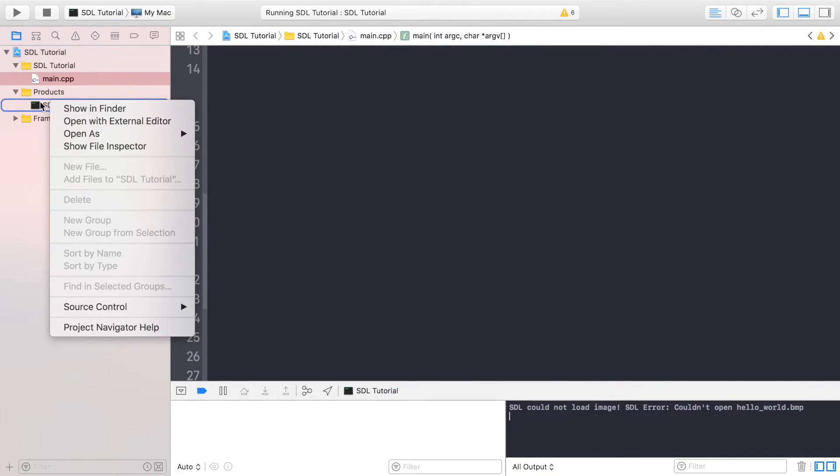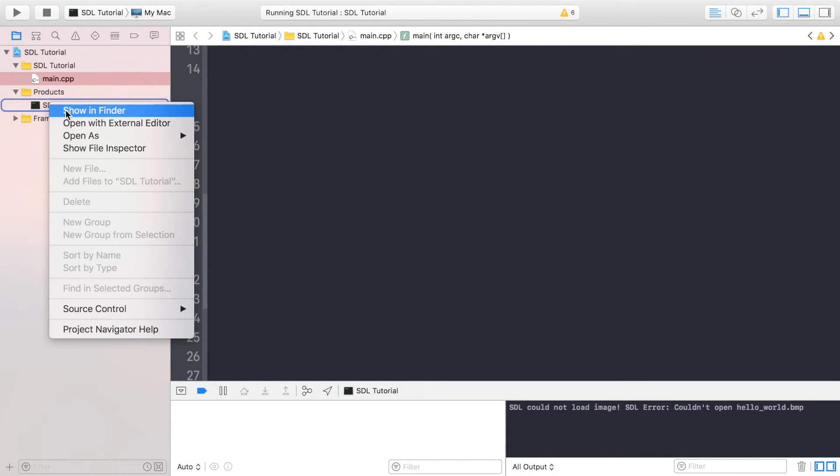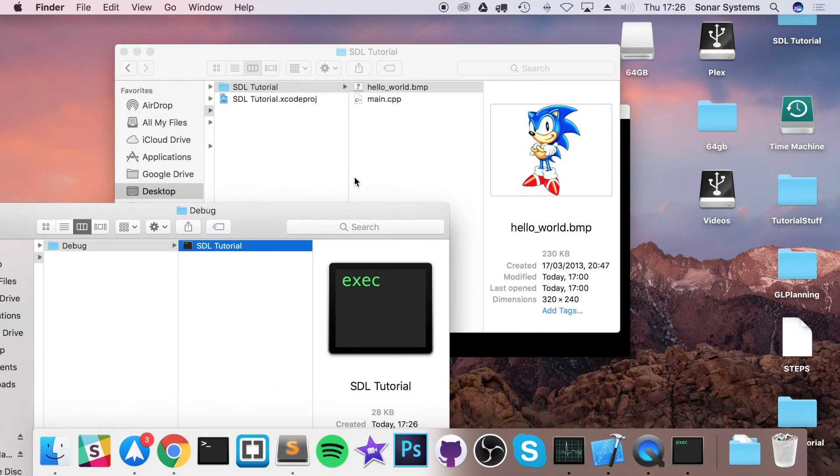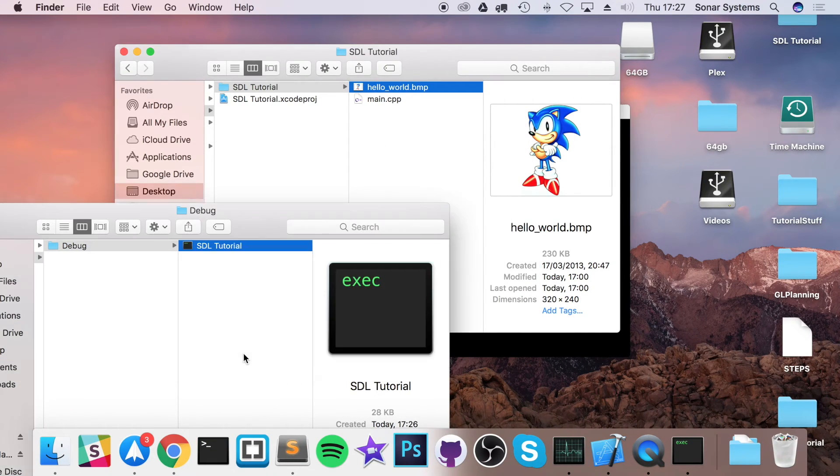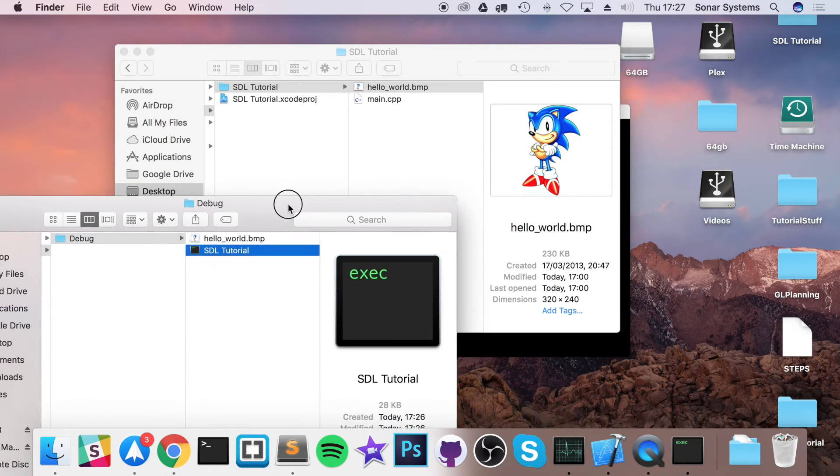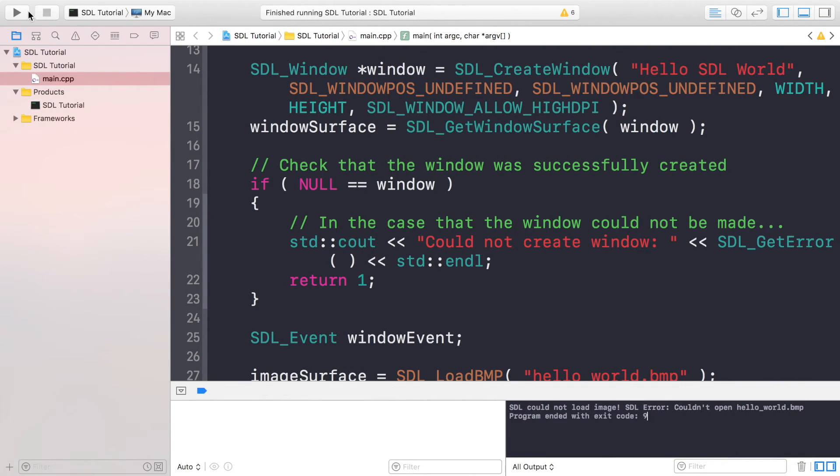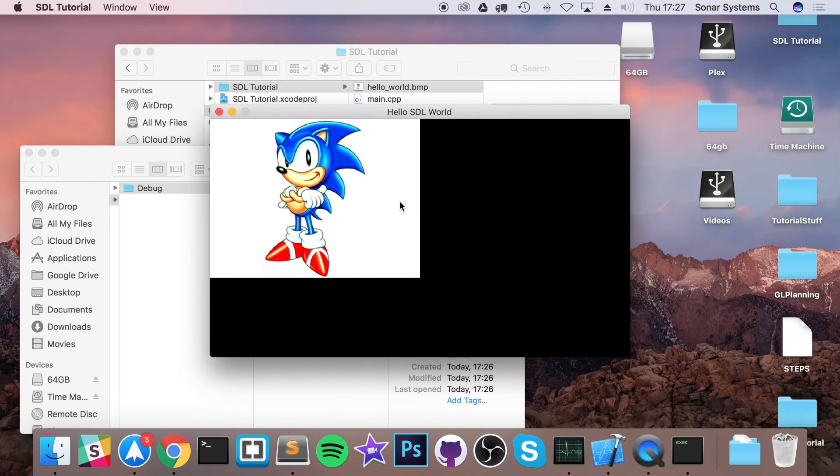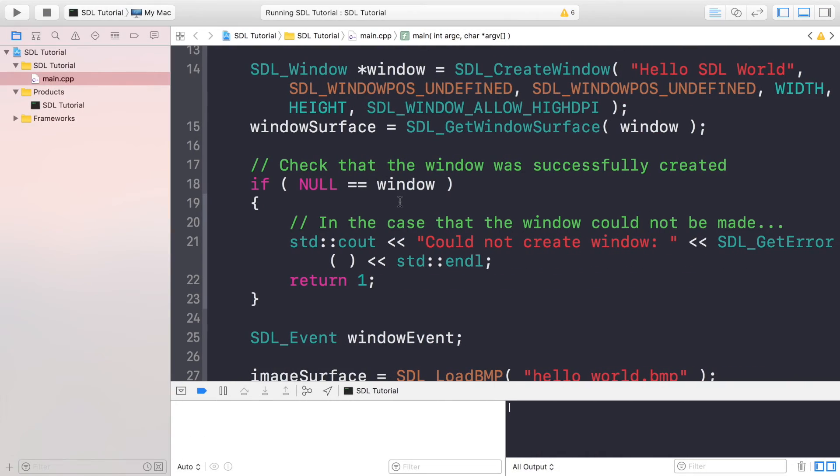So to copy any assets over, right click this file within products, which is the debug executable. Right click it, go show in Finder. This is our application. If you were to copy and paste that into here, and now if you were to rerun the application, we actually get our BMP image drawing to the surface.